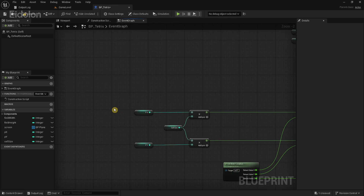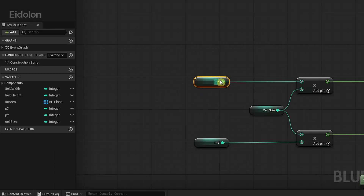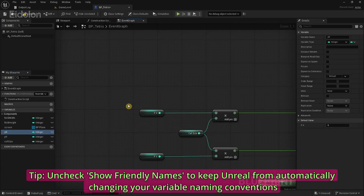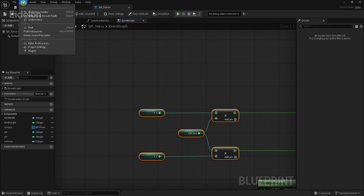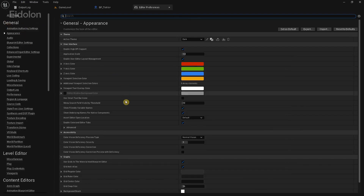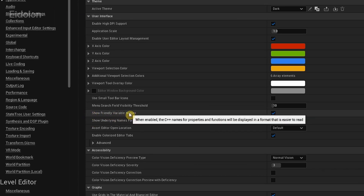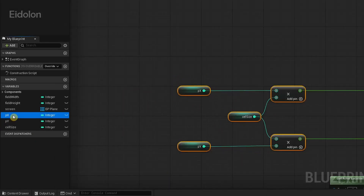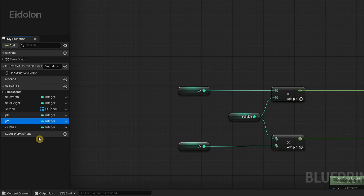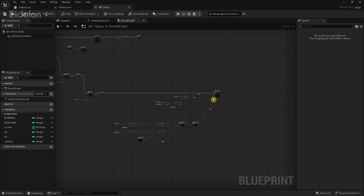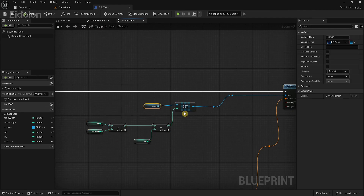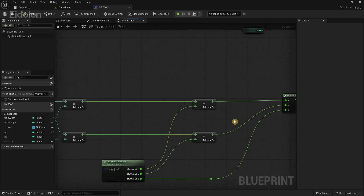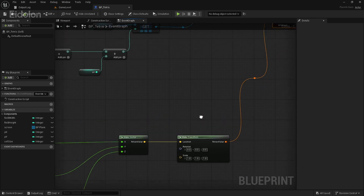Notice the variable names px and py look different from what we named them. To stop Unreal from changing variable names in the event graph, go to Editor Preferences and under General Appearances, find 'Show Friendly Variable Names' and uncheck it. After that, the variable names in the event graph will match what you named them in the variables tab. Inside the for loop, we get the reference of each plane in the array and give it a new position or transform based on these values, and I'll explain this in more detail after running the project.